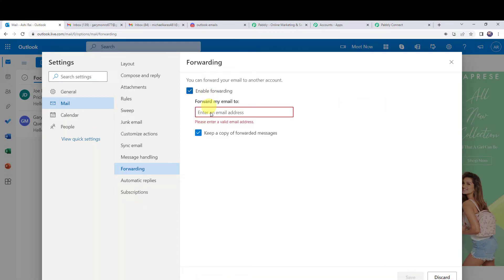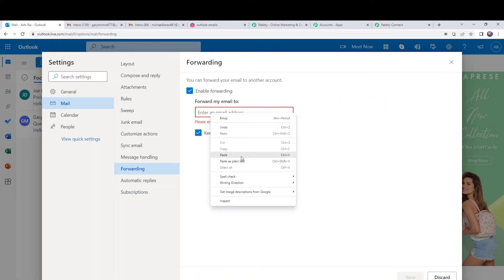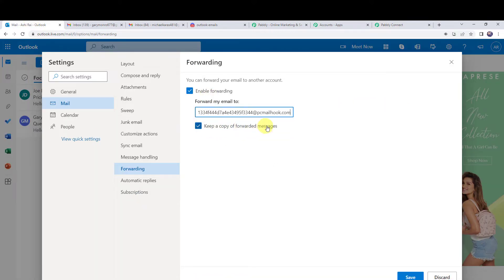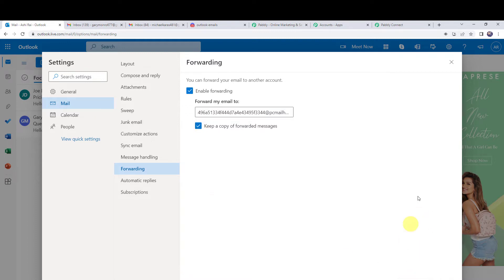Paste the mail hook address in the forwarding field. It asks whether to keep a copy of forwarded messages — if you want to keep the copy in your inbox you can select it, otherwise uncheck the box. I am keeping the copy, so I have selected it. Now click on save. All settings are saved — click on close.